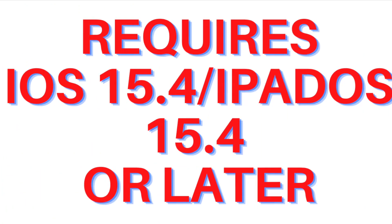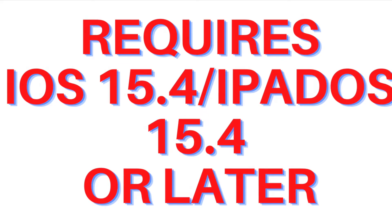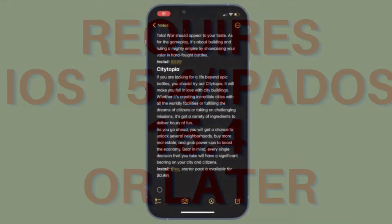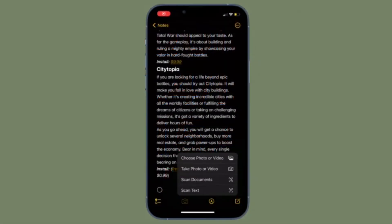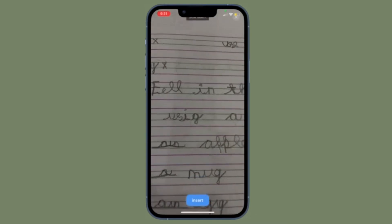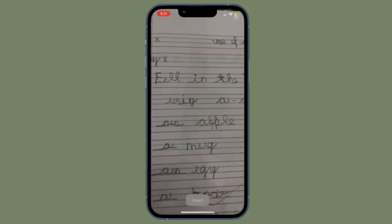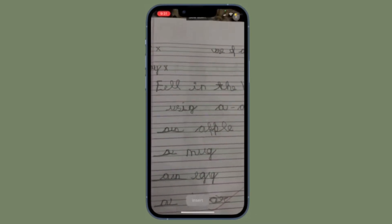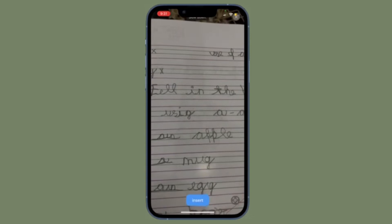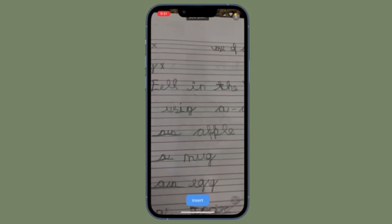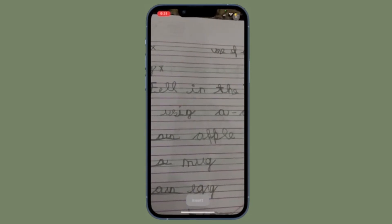First and foremost, ensure that your device is compatible with the newly introduced scan text feature. Make sure your iPhone is running iOS 15.4 or later, and if you are using an iPad, be sure your tablet has iPadOS 15.4 or later installed.